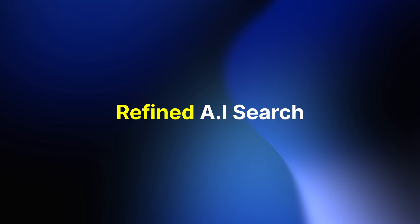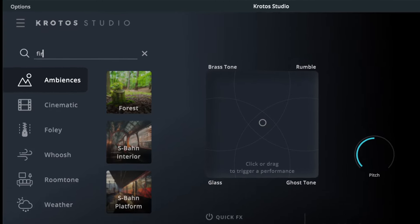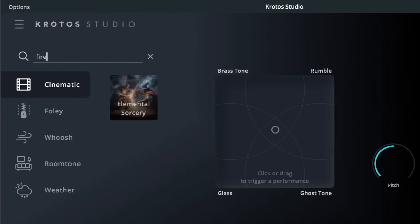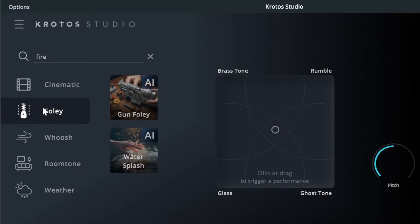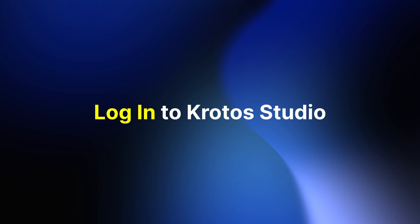We've also improved and refined our AI preset search. Now you can search for presets by name or you can simply describe a sound that you wish to find and Krotos Studio will deliver you a range of usable results for that query.